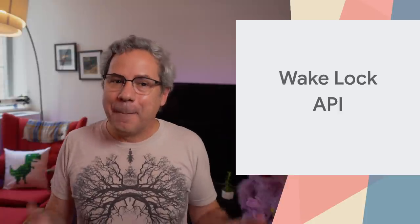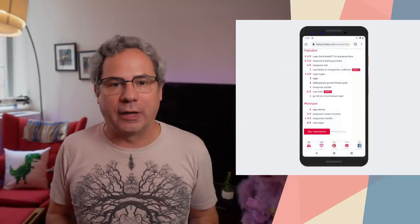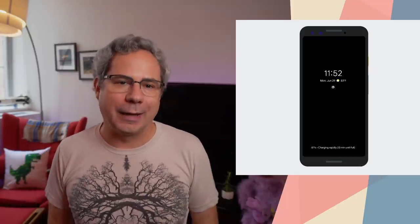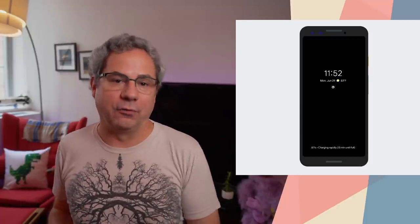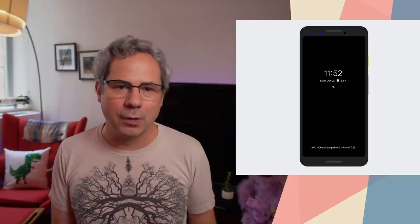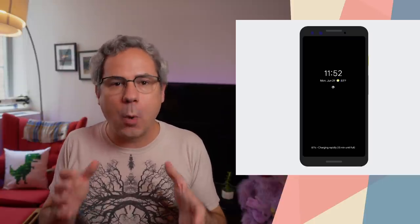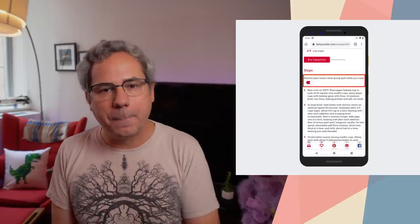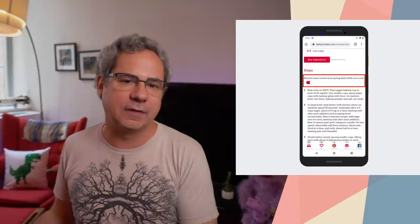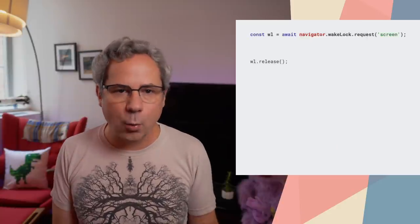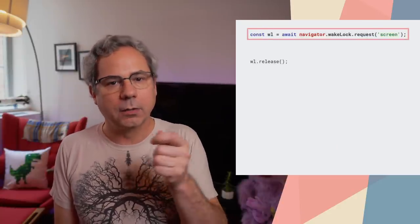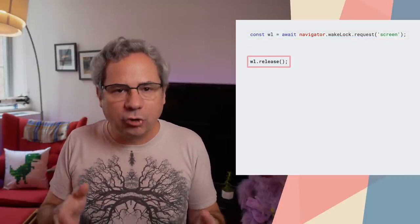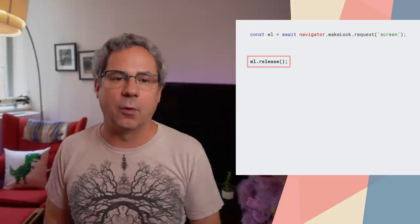I like to cook, but I find it super frustrating when I'm following a recipe and the screensaver kicks in. With the WakeLock API, which also graduated from origin trial in Chrome 84, sites can request a WakeLock to prevent the screen from dimming or even locking. In fact, the Betty Crocker website is using this today. To get a WakeLock, call navigator.wakeLock.request. It returns a WakeLockSentinel object, which is used later to release the WakeLock.